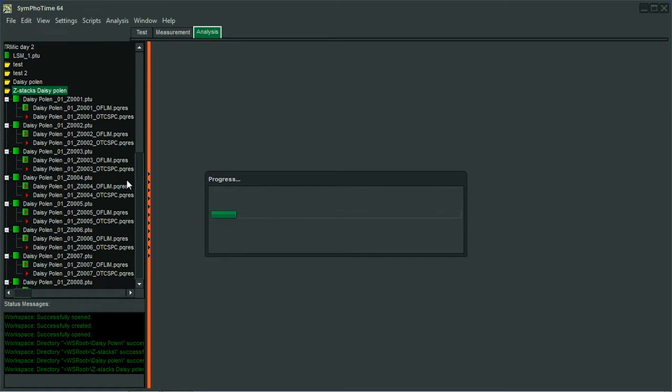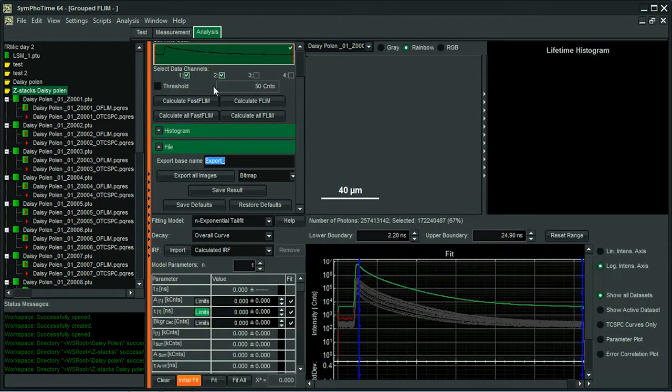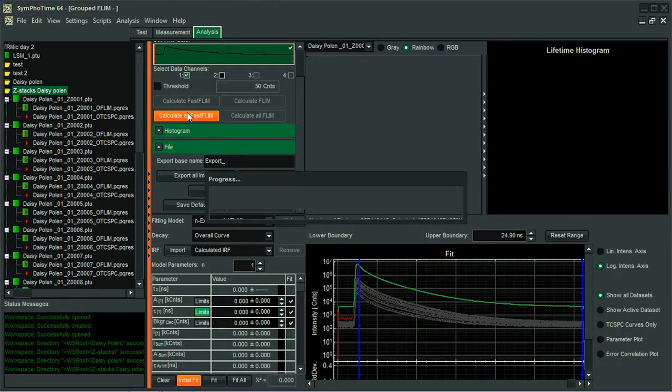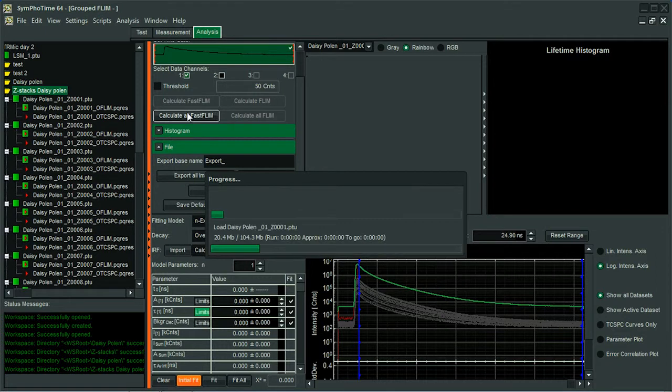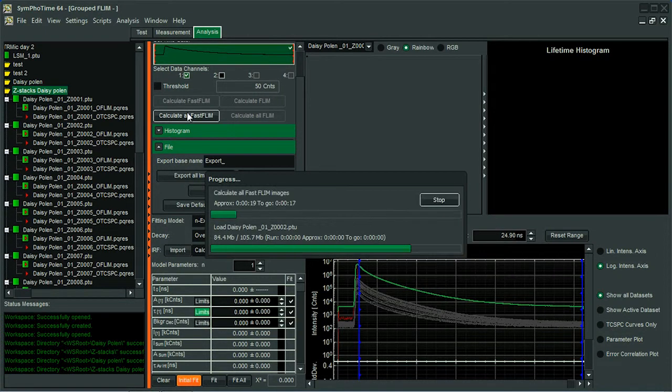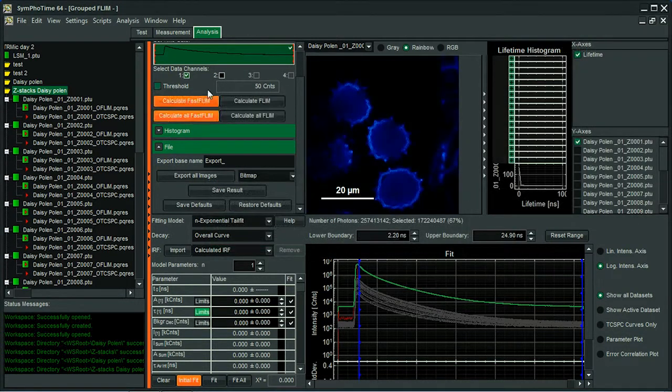So the images are being loaded, all 19 layers. And the first thing I do is to select the detector I want to work with. For example, in this case, channel 1. And I go to calculate the fast flint. Of course, this could also have been performed with the fitted flint.